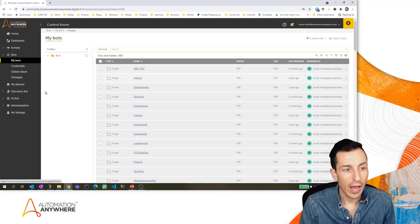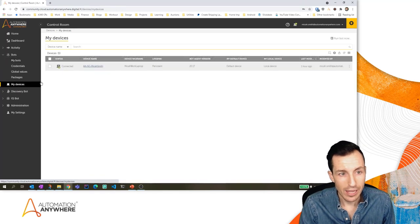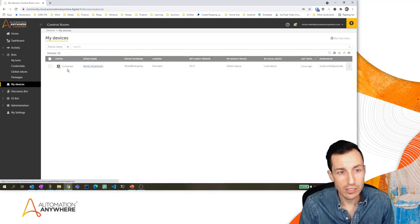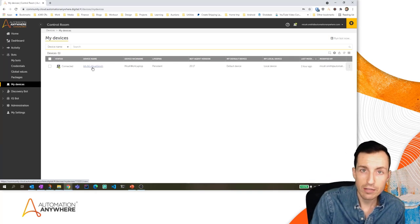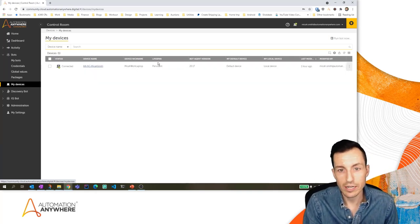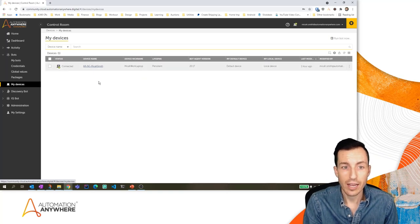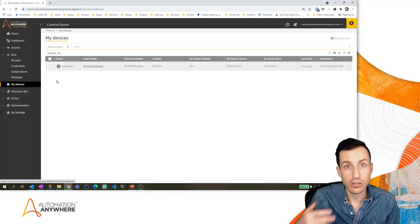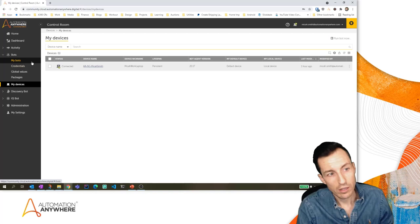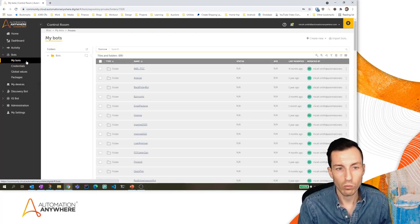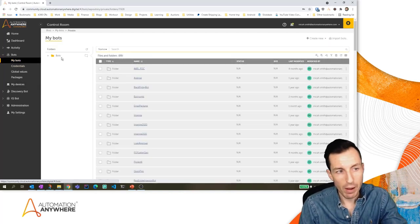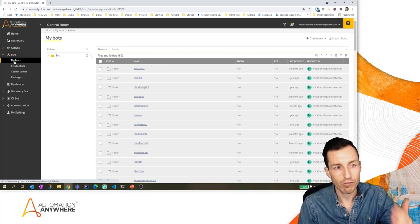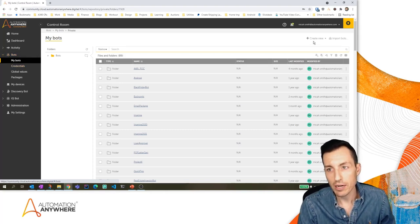One other thing to bring up: notice that I've got a green checkmark next to the computer icon in the top right. I can also go to My Devices and see that it says my machine is connected — my device name shows it's connected here. You'll want to make sure that you've got a connected device, which is just the installation and validation of the bot agent. That's a quick extra tip and one thing to validate.